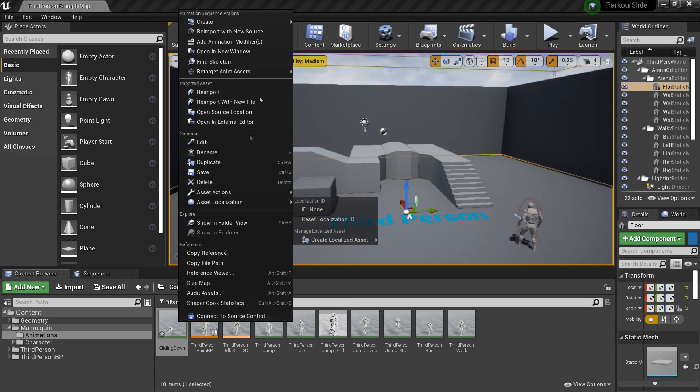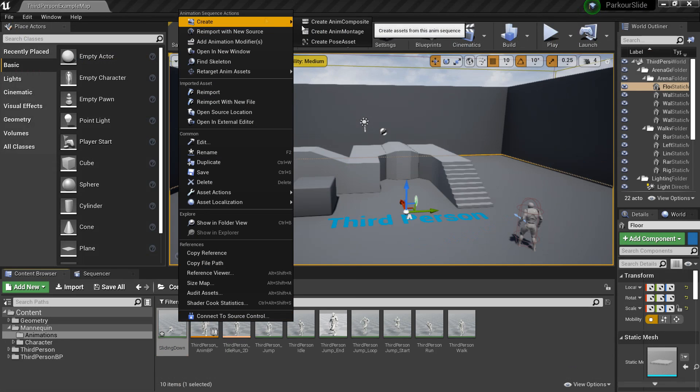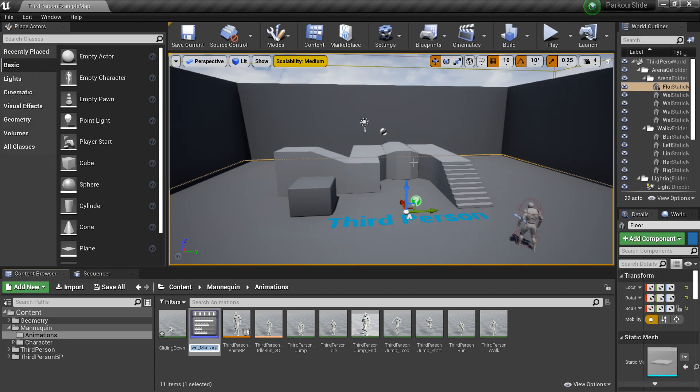And then right click on it and create an anim montage. So we're going to be playing the animation through an animation montage.